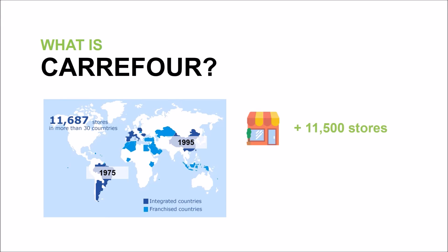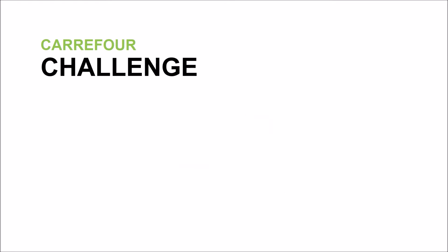With more than 11,500 stores in more than 30 countries, we pride ourselves on being the employers of more than 380,000 people. So now, on to the challenge.